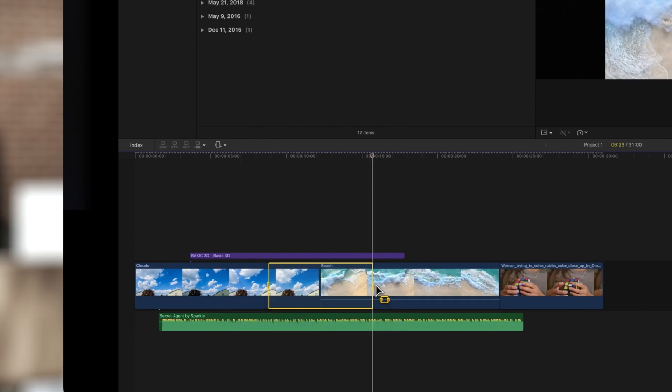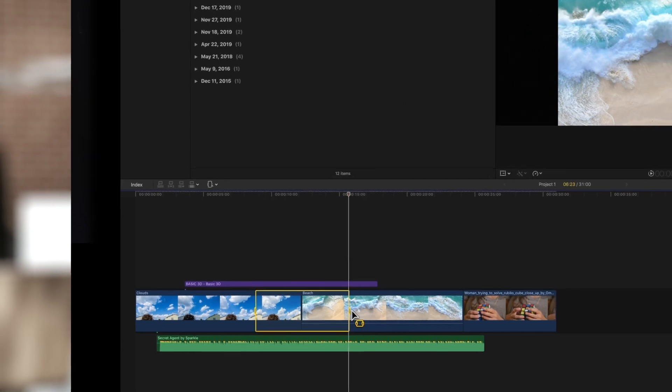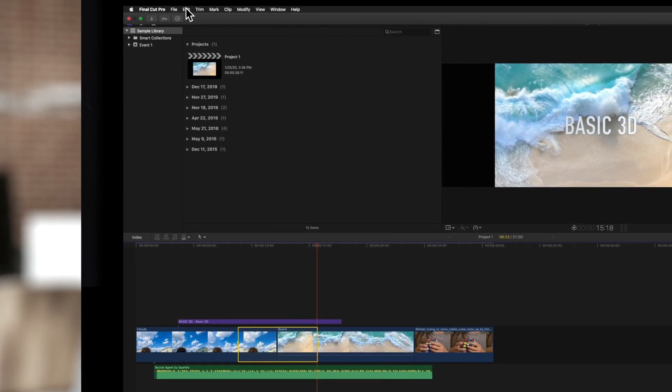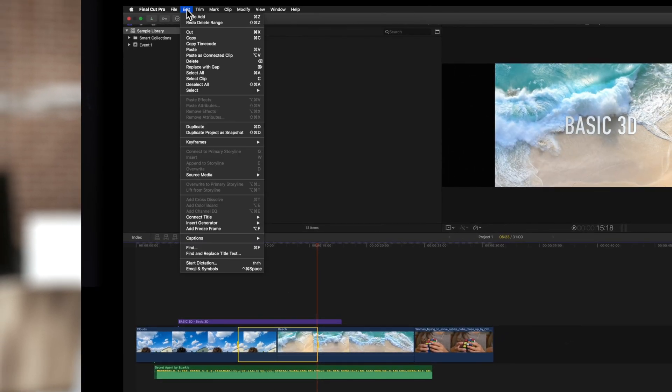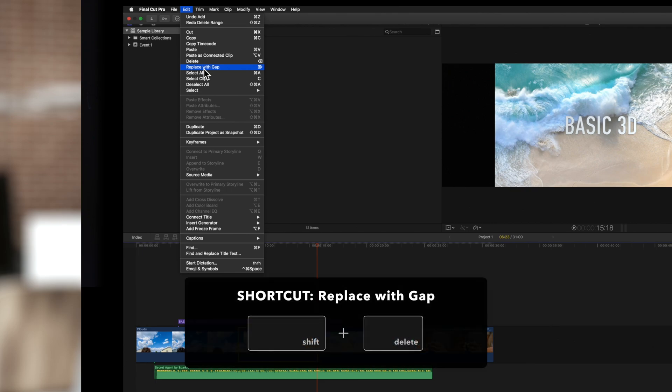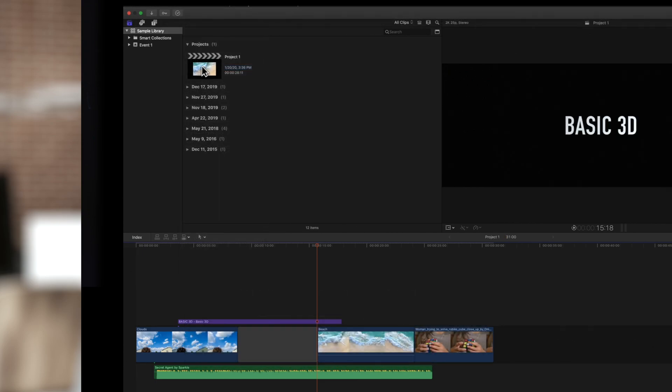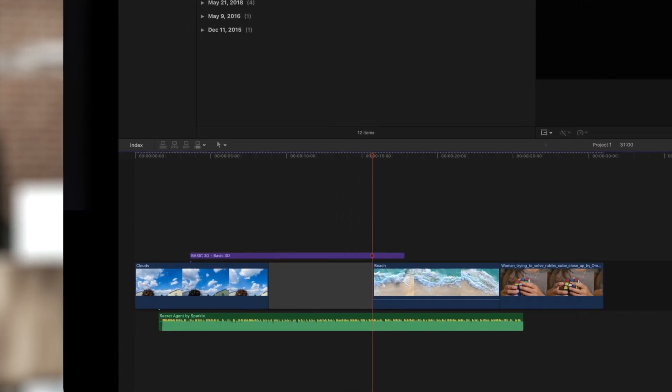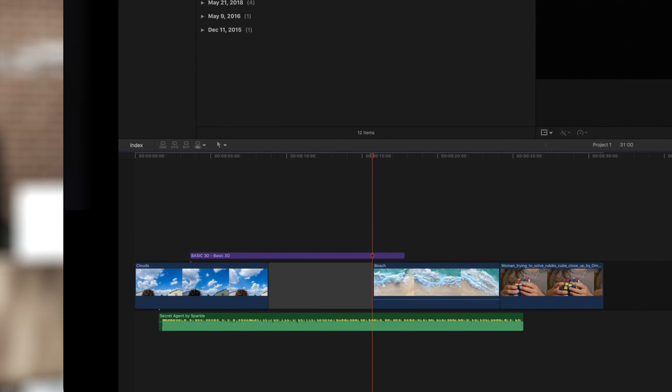Let's say you want to make a deletion without changing your project's duration. Select the clip or range, then choose Edit and Replace with Gap, or press Shift Delete. The selection is now replaced with a gray gap clip, and the timing of the project remains unchanged.